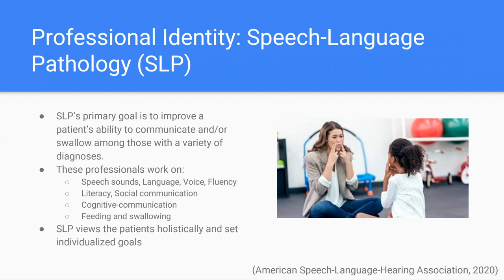speech sounds, language, voice, fluency, literacy, social communication, and many people don't know that SLPs can also address aspects of cognition relating to communication. They also look at eating and swallowing. SLP views patients holistically and sets individualized goals.